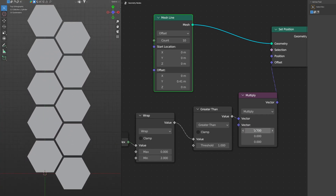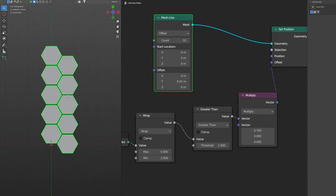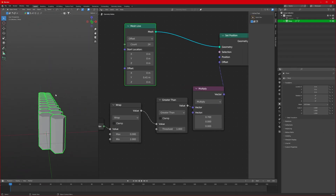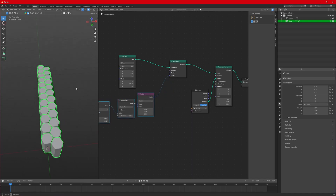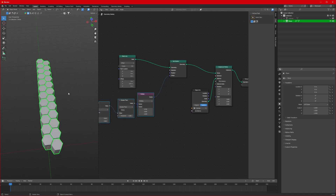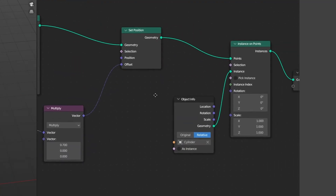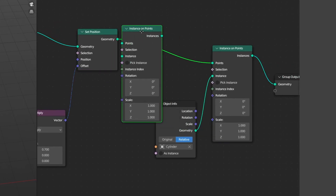Let's view from above by pressing Numpad 7 — it looks perfect. We can fine-tune it more if you'd like. To increase the number of tiles, just increase the count, and now that looks really good. But we want more hexagons in the other direction of our mesh as well, so we'll duplicate this Instance on Points node.